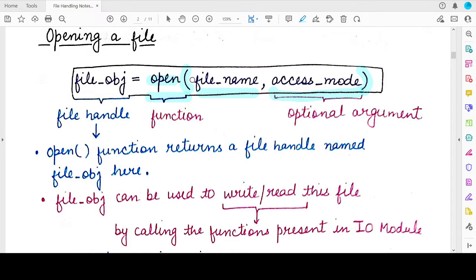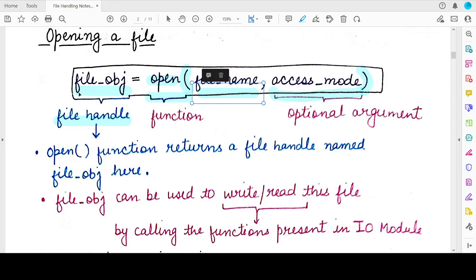Whenever you call the open function of Python, it will return a file object. This file object is also known as a file handle. The file handle is basically a link between the file and the user. Once you have opened a particular file, the file object returned for that file will be used for any further operations you need to perform on that specified file.